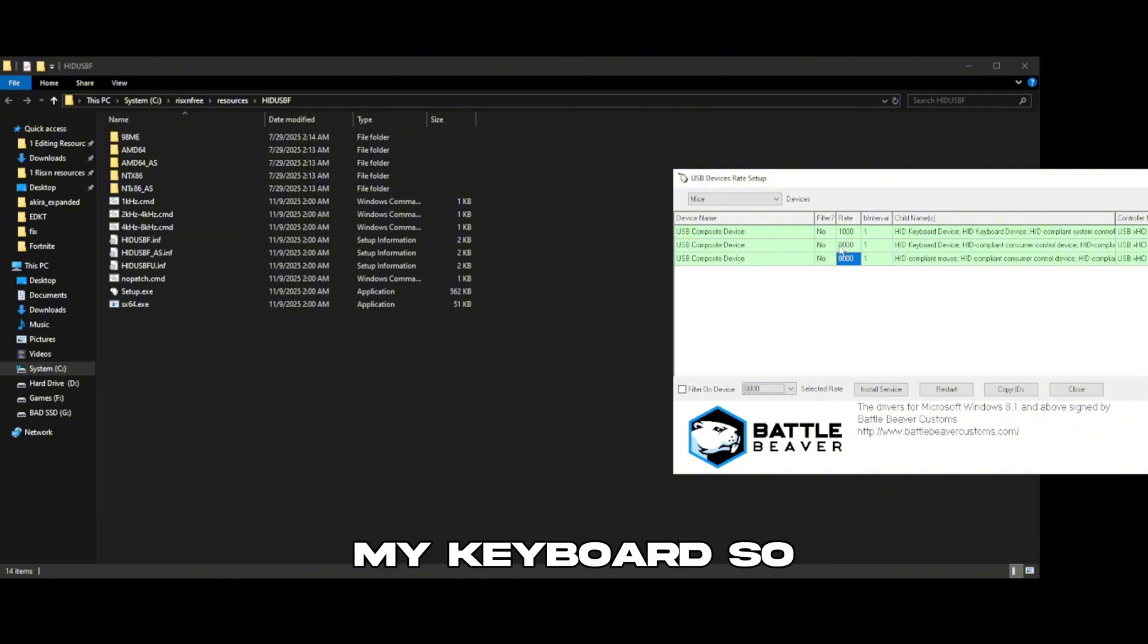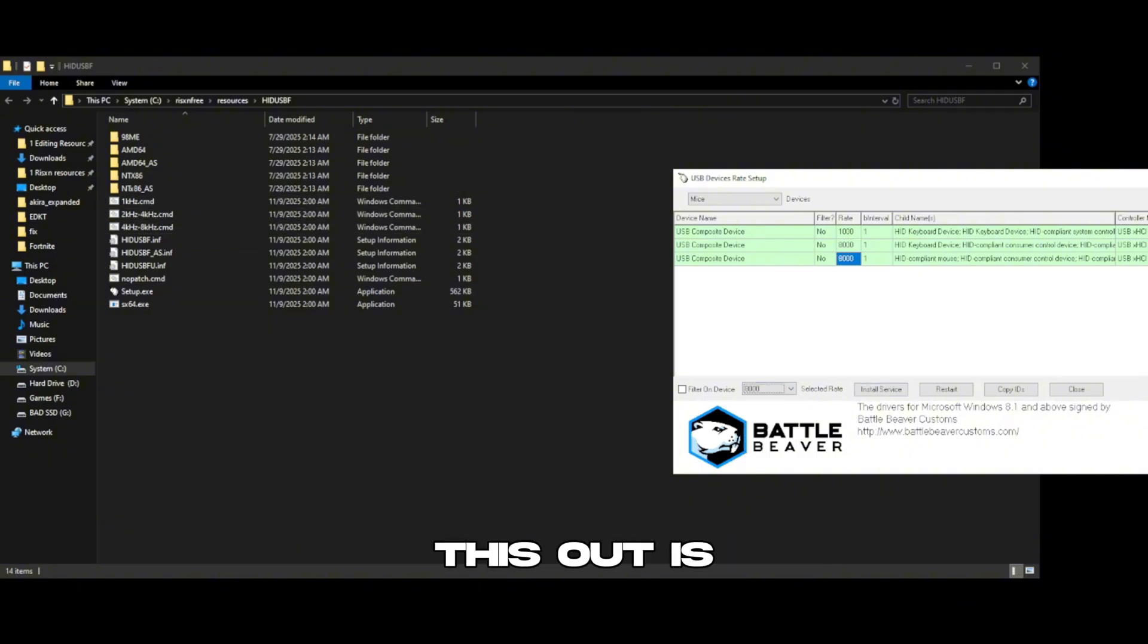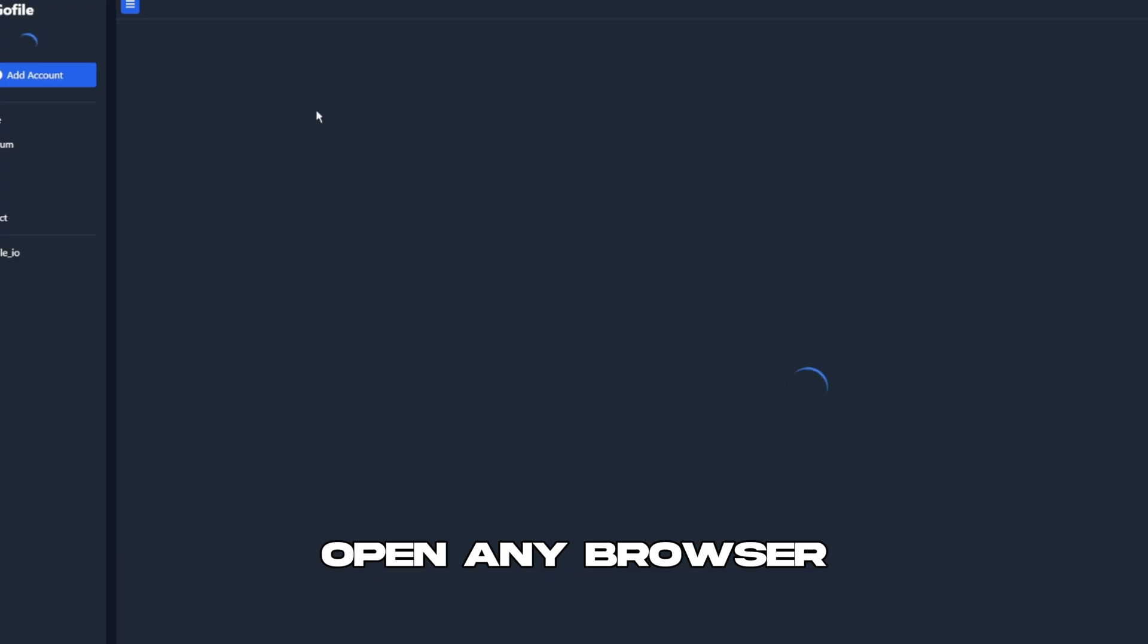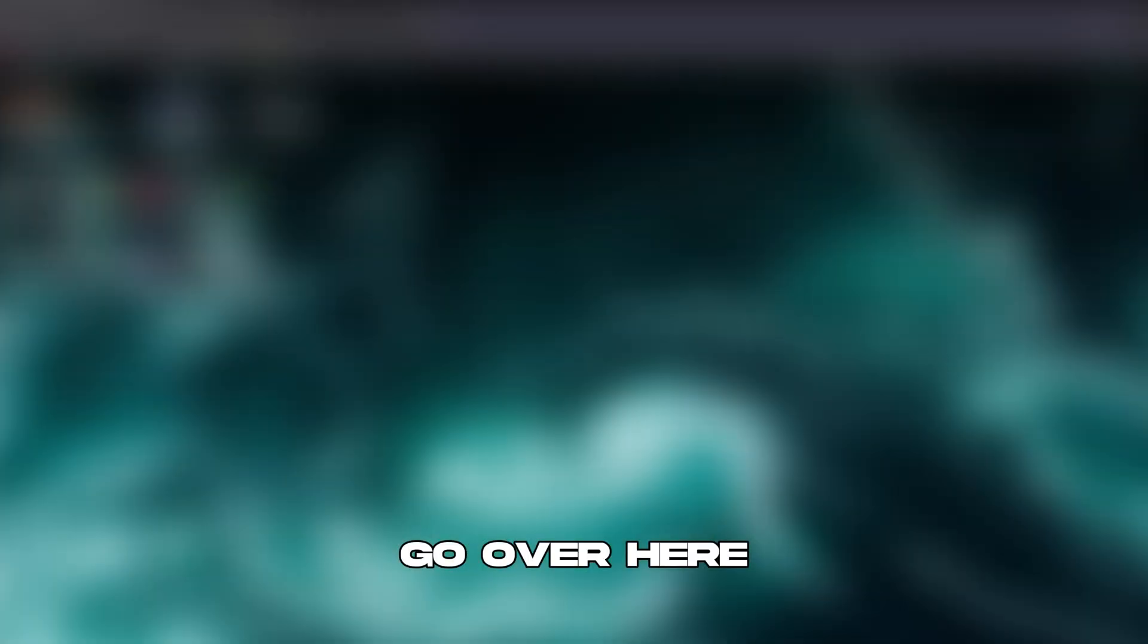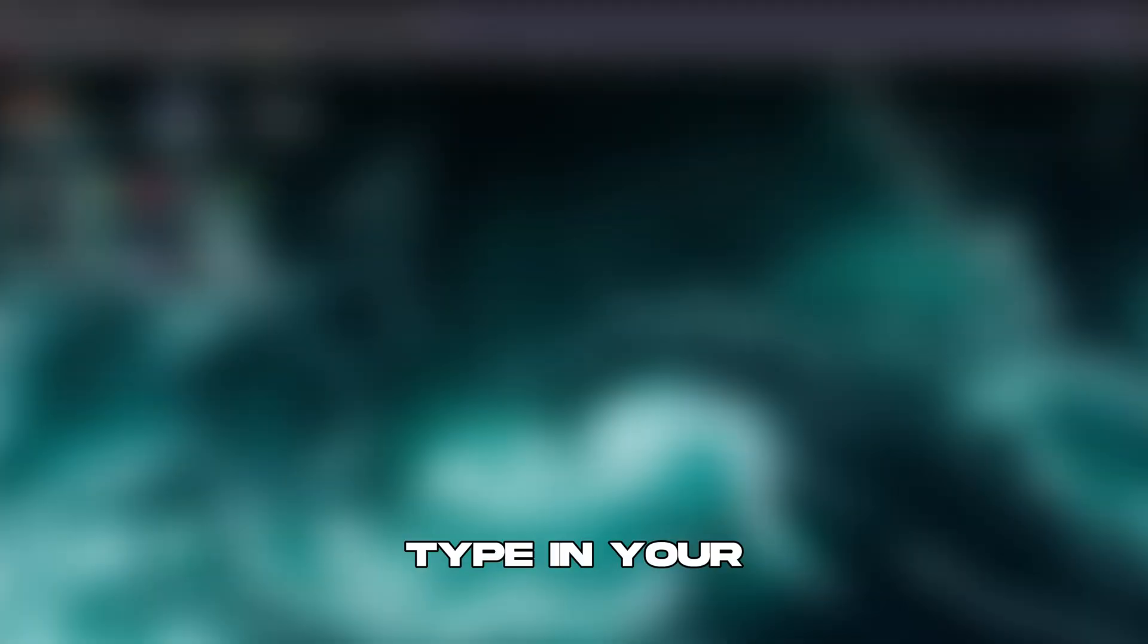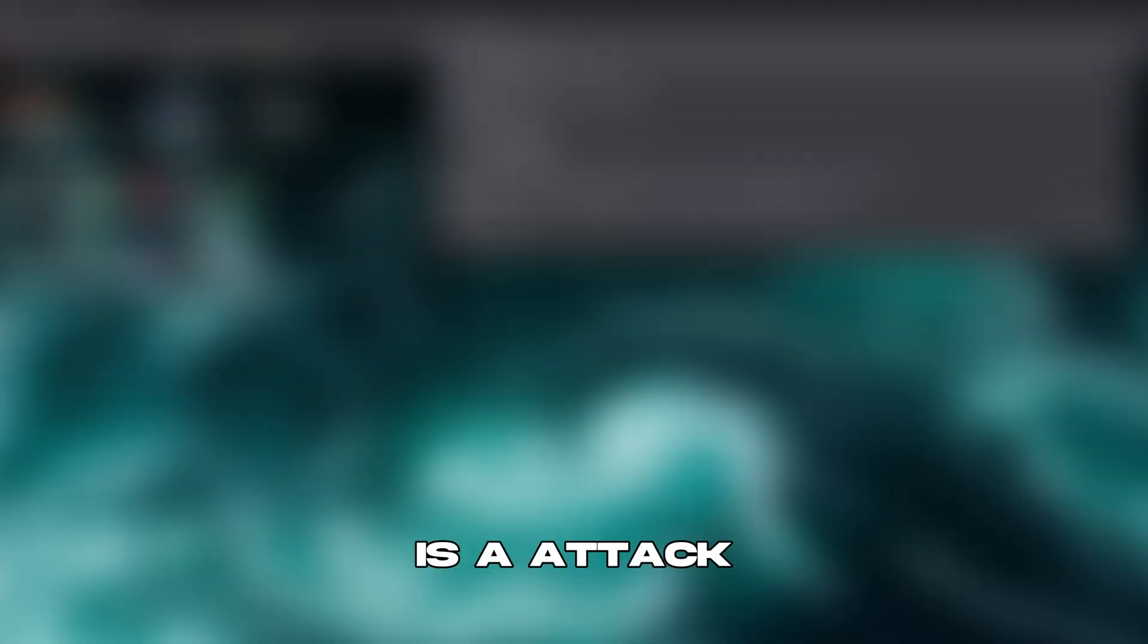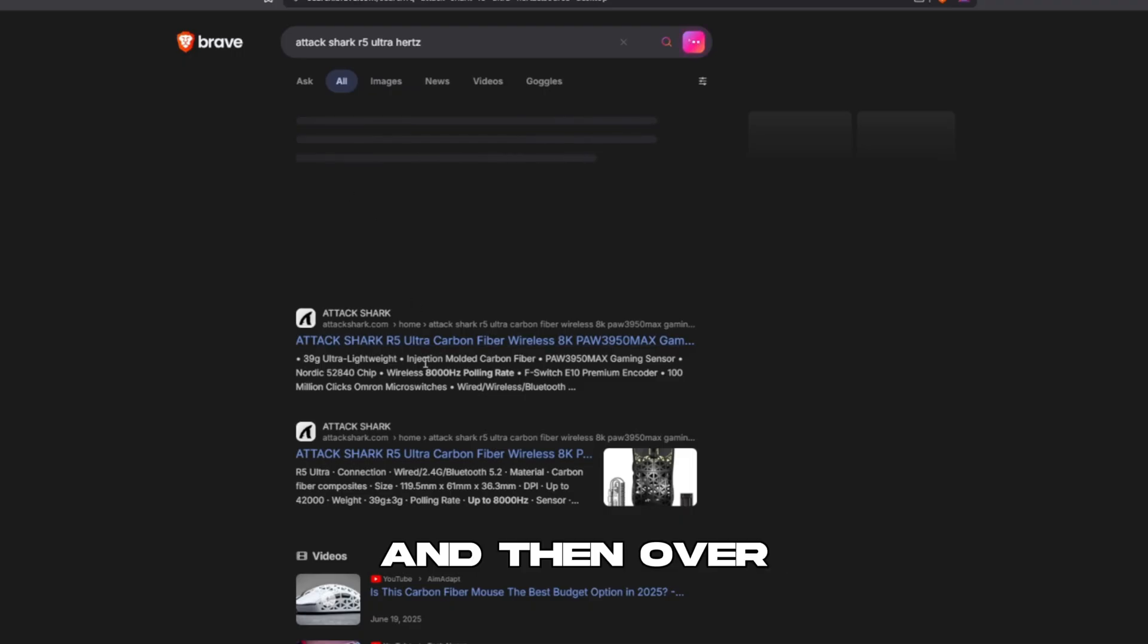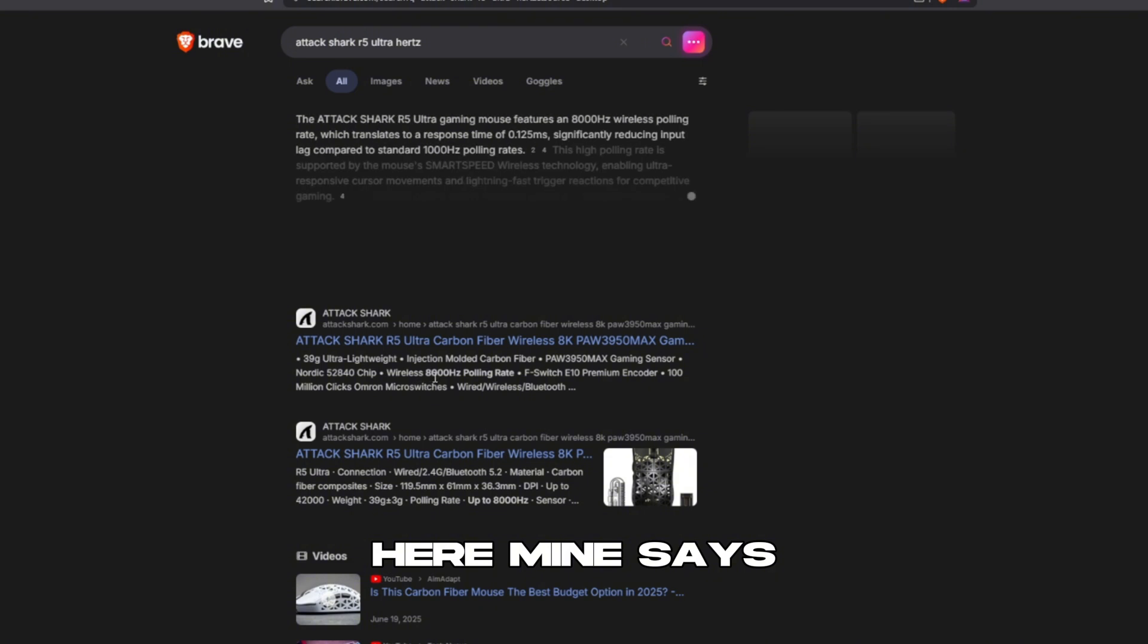So what you want to do to find this out is open any browser, go over here and type in your mouse. So mine is at the top chart and then over here mine says 8,000 hertz.